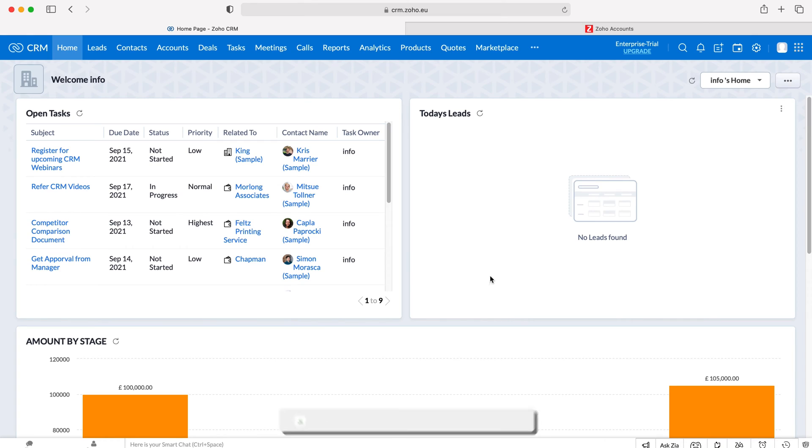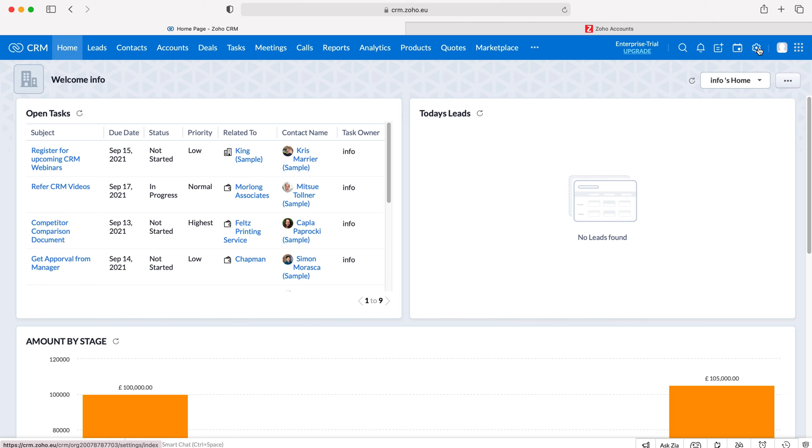As you log into your Zoho CRM system, you'll come to the home screen. To change a user's email address, go to the cog in the top right hand corner. Ensure you have administrative permissions.